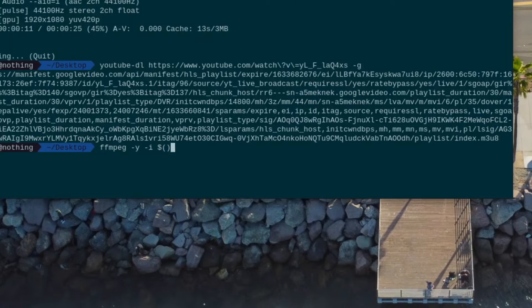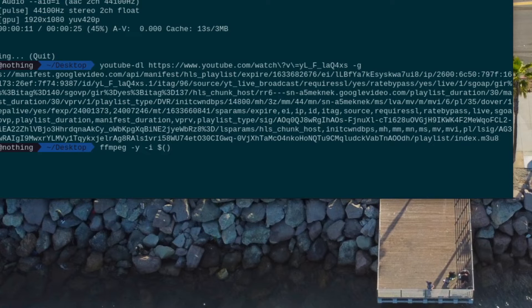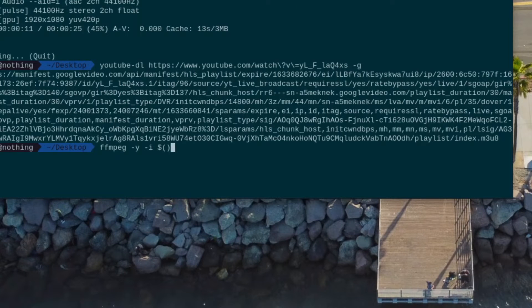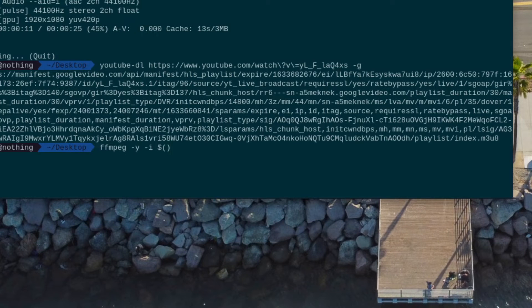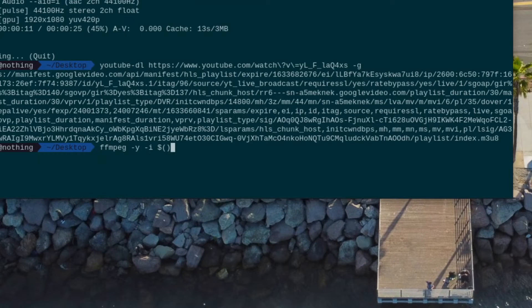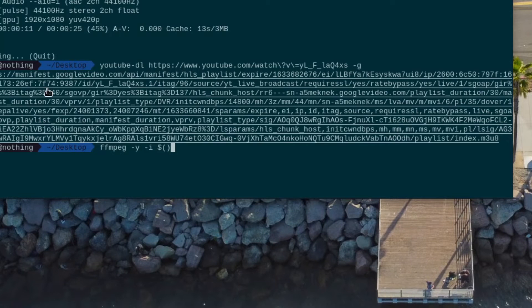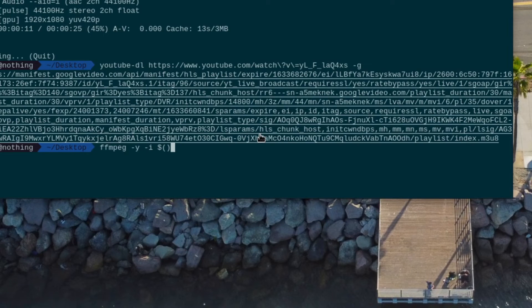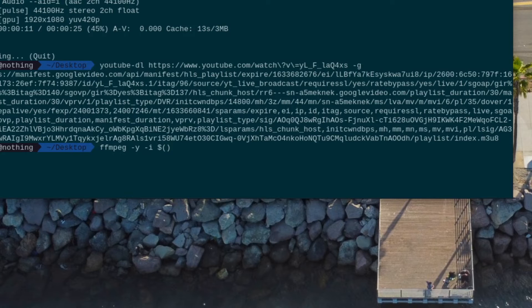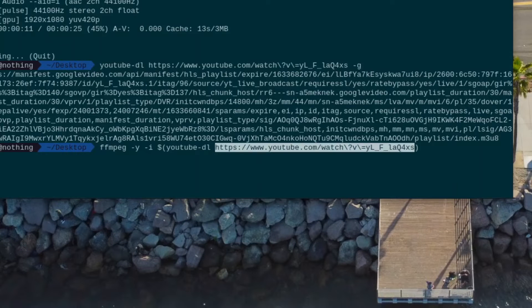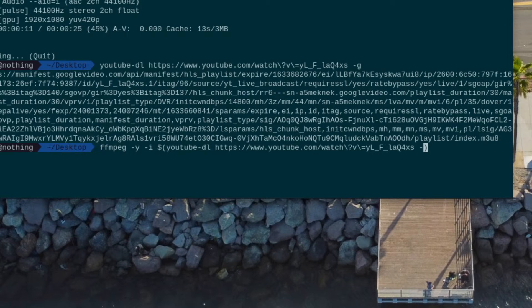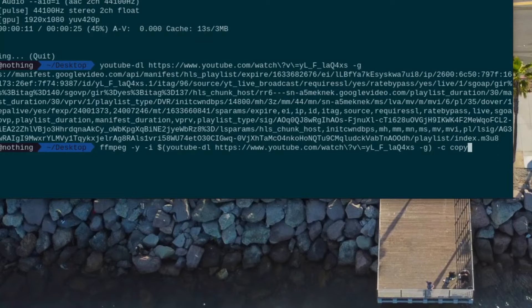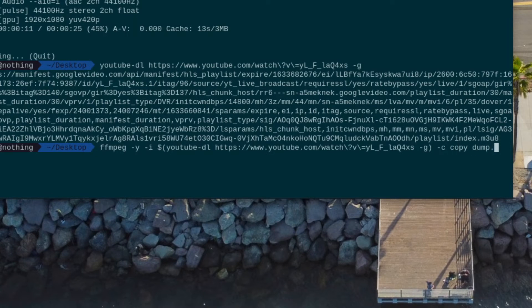And then we do a dollar sign and parentheses. Now, anything you put in the dollar sign parentheses in bash and other bash compatible languages, the output of that command is that variable. So ffmpeg -y -i input, it's going to put this, all this right in there for us by doing youtube-dl, -g.